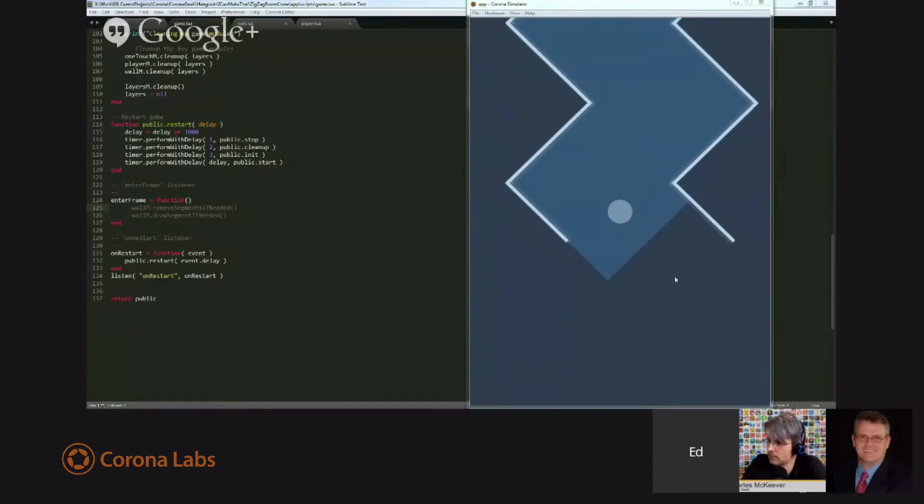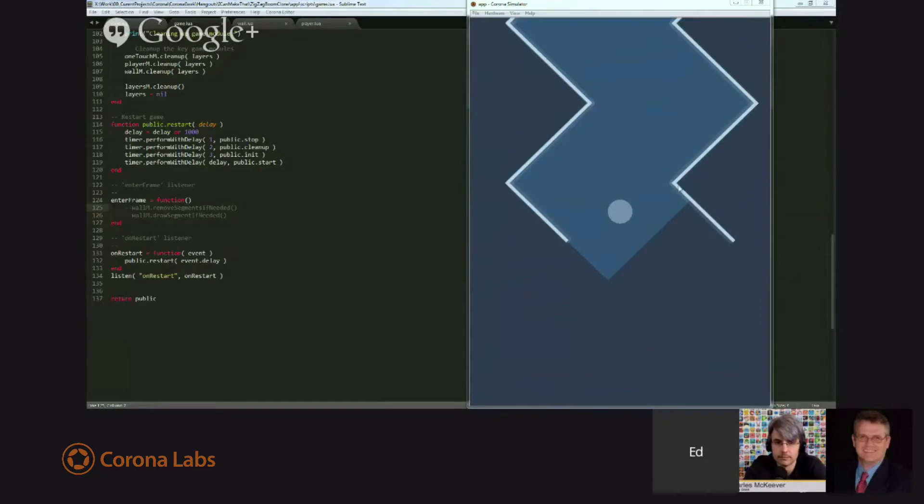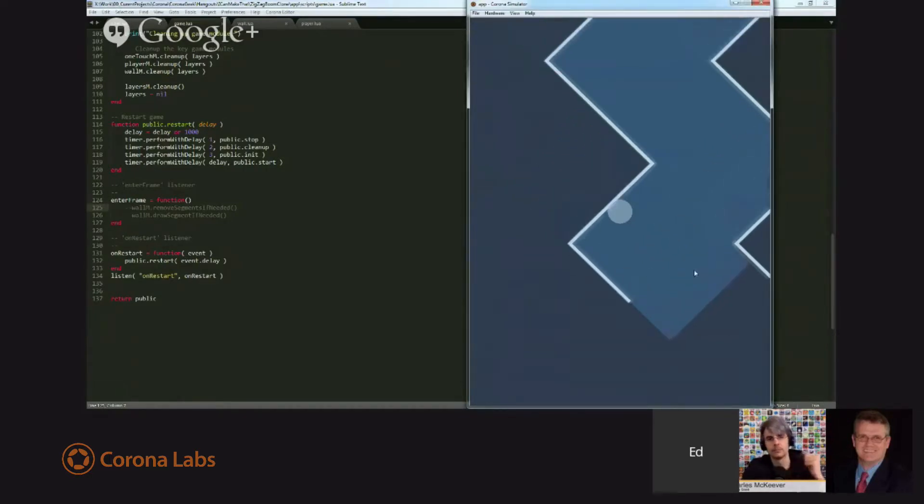What we're looking at here is basically where we left off last week. I've got the game running but paused. If I were to release it, the player would move and run into the wall. Let's see if I can do that. Boom, it runs into the wall, we're done.